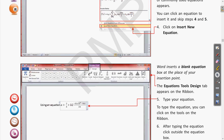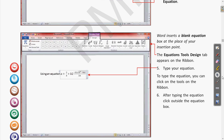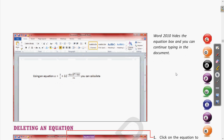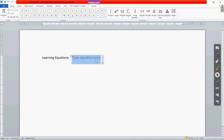To type an equation, click on the tools on the ribbon. You can choose different symbols from the design tab — many characters can also be typed from the keyboard, but symbols like square root require inserting from the design tab. After typing the equation, click outside the equation box, and Word hides the equation box so you can continue typing in the document.